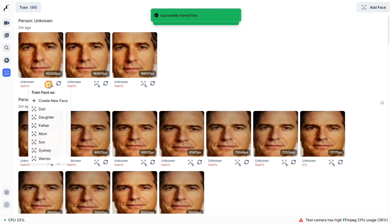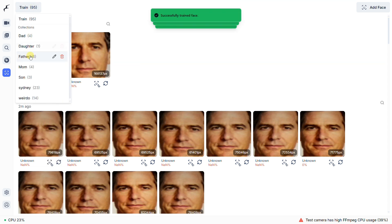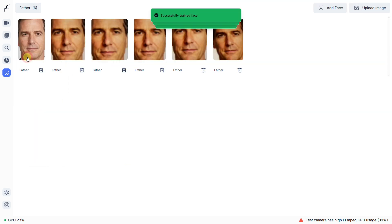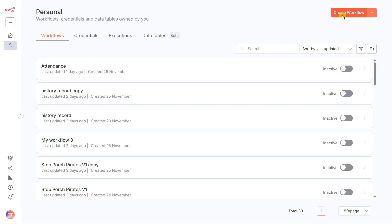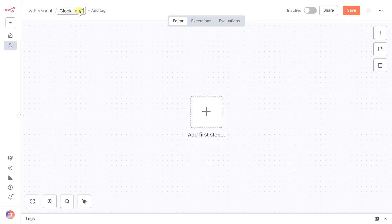This is how you continuously improve its accuracy over time. I've already set up libraries for dad, mom, and son, so we can jump right in. All right, let's build the N8N workflow.